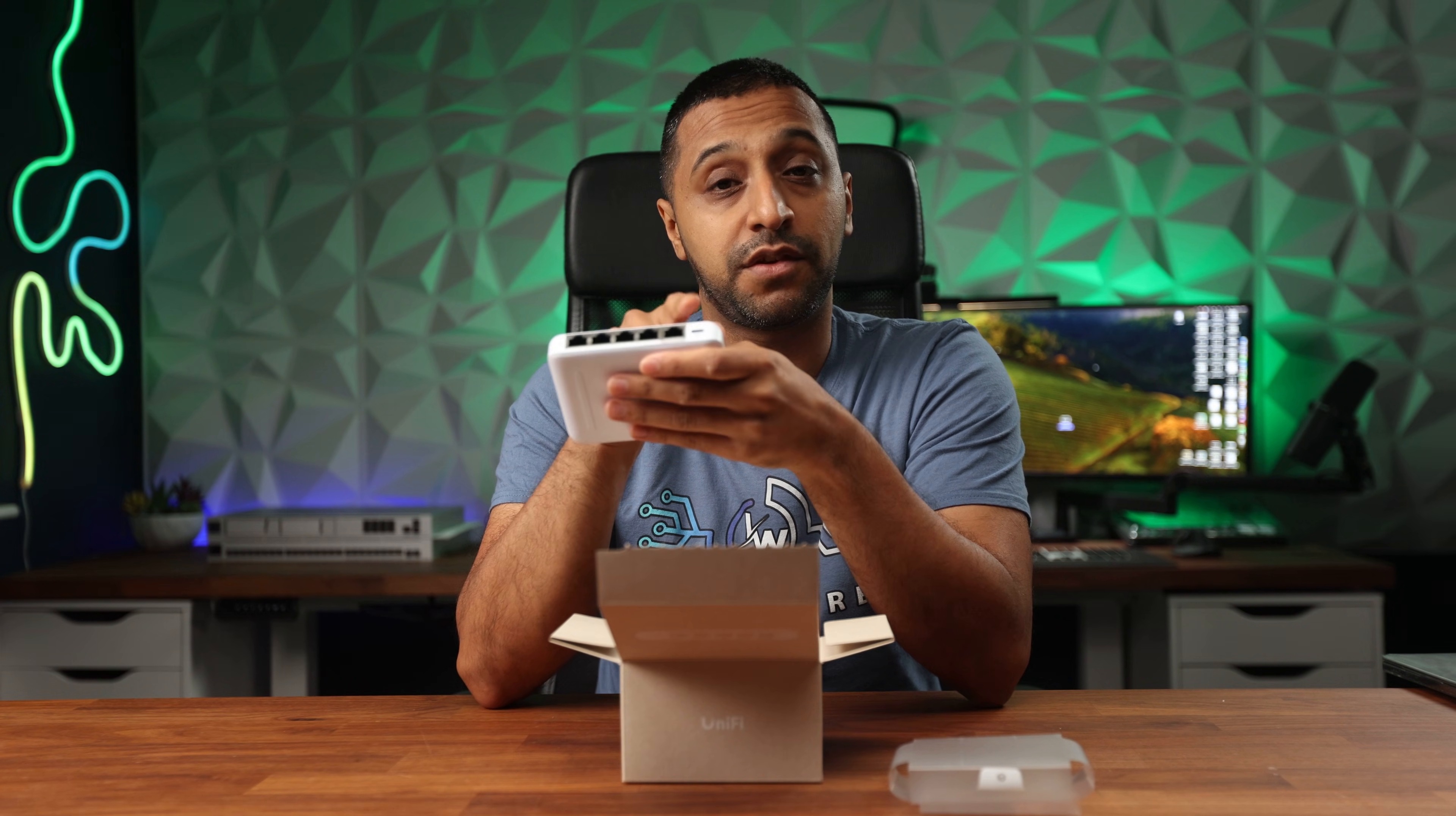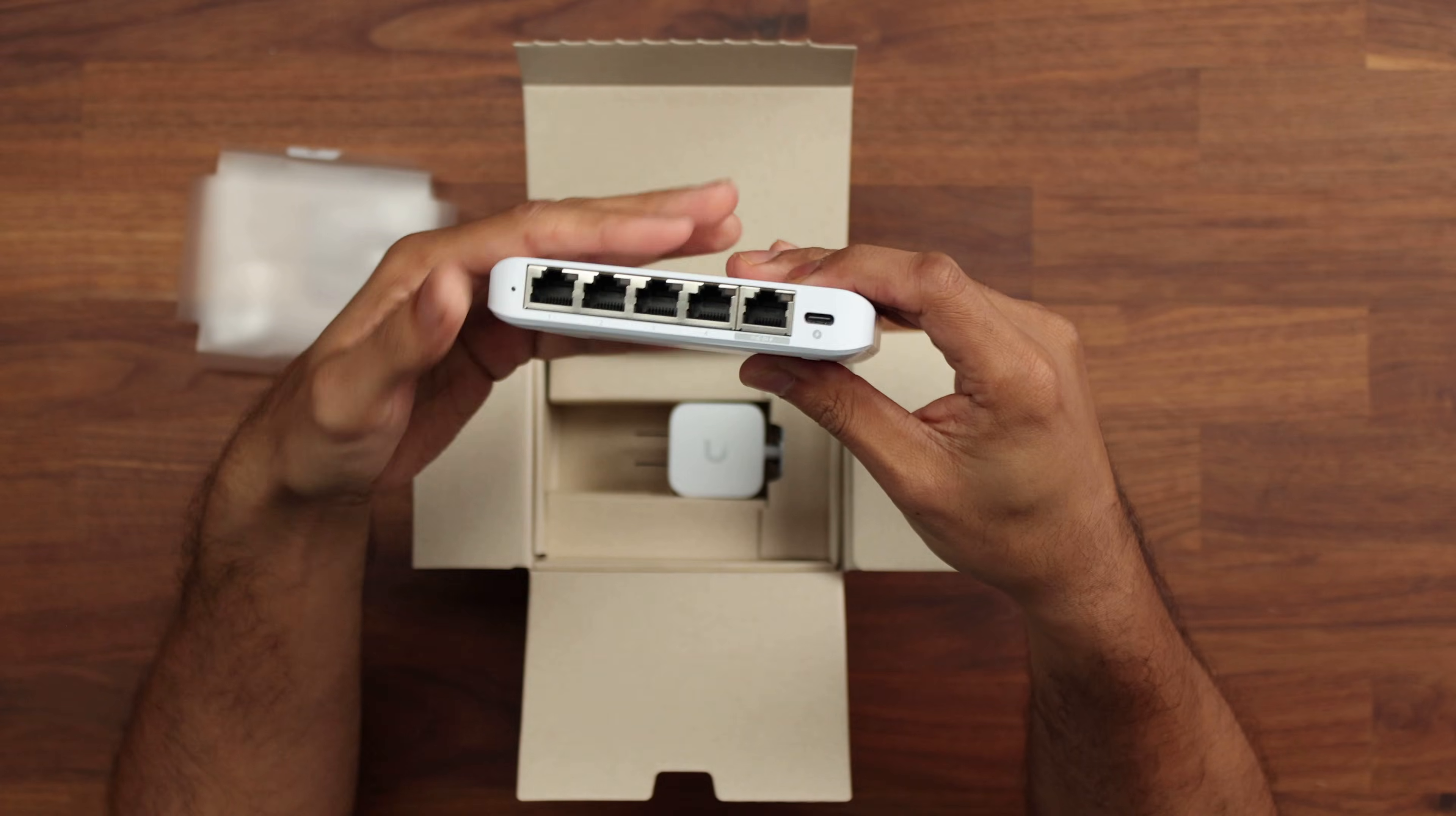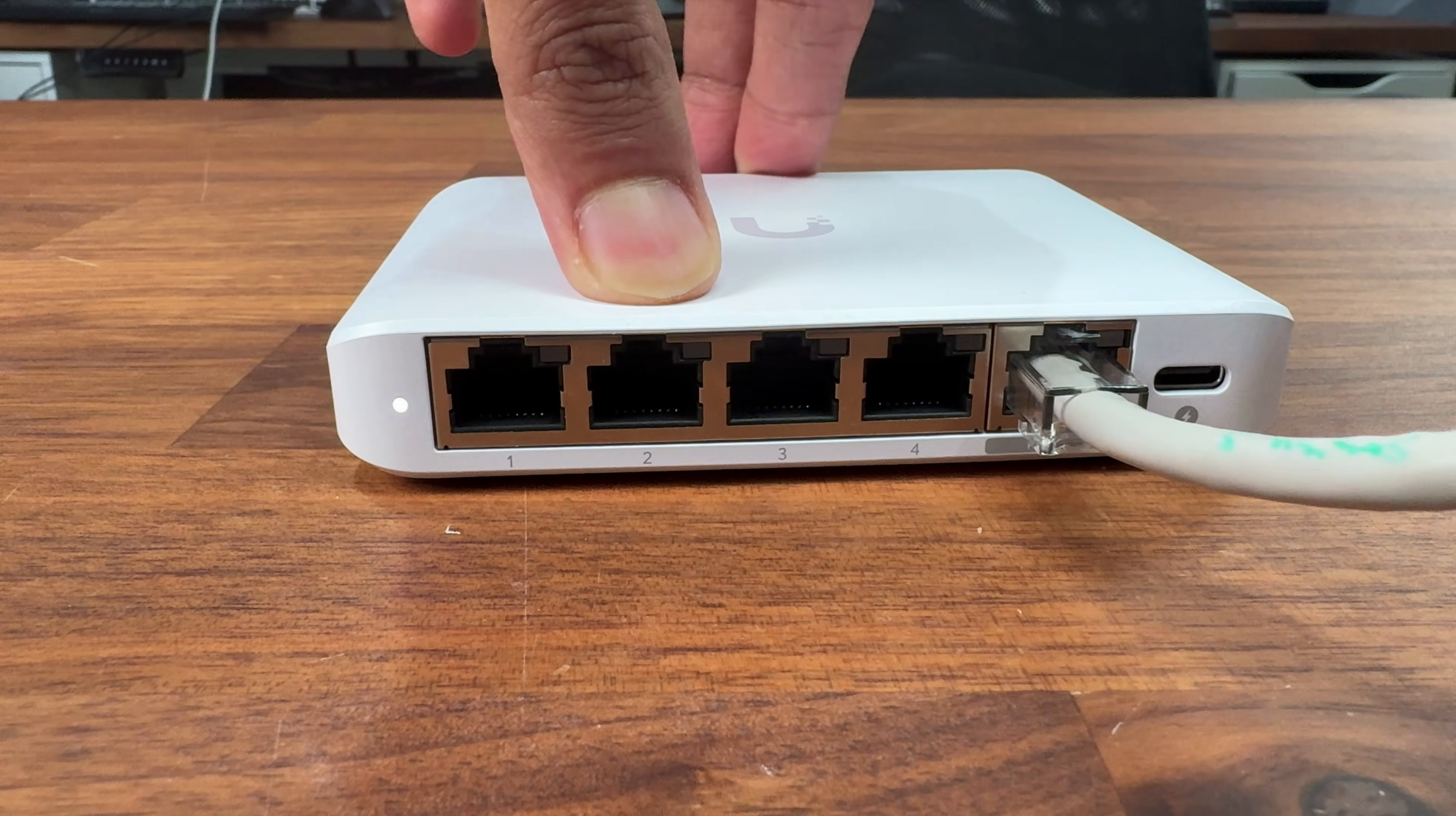One thing I will say is the USB port is on the front this time. Some of the flexes tend to be on the back if I remember correctly. If we have a look at the top right here we have the five ports that are on here with a PoE in just there.